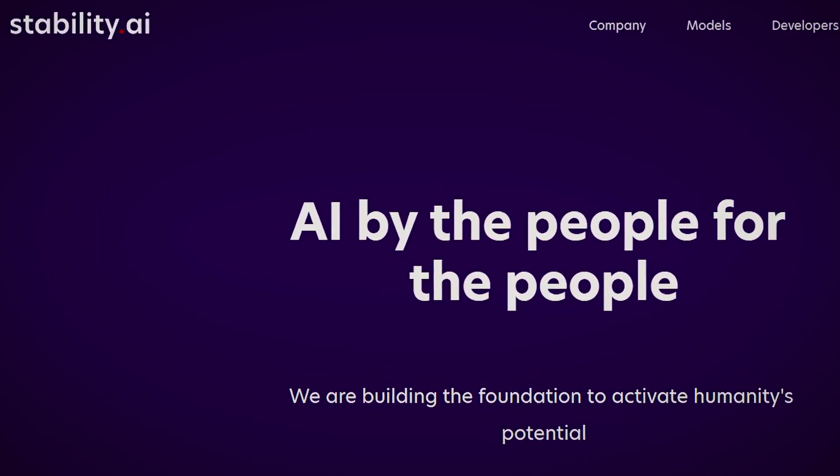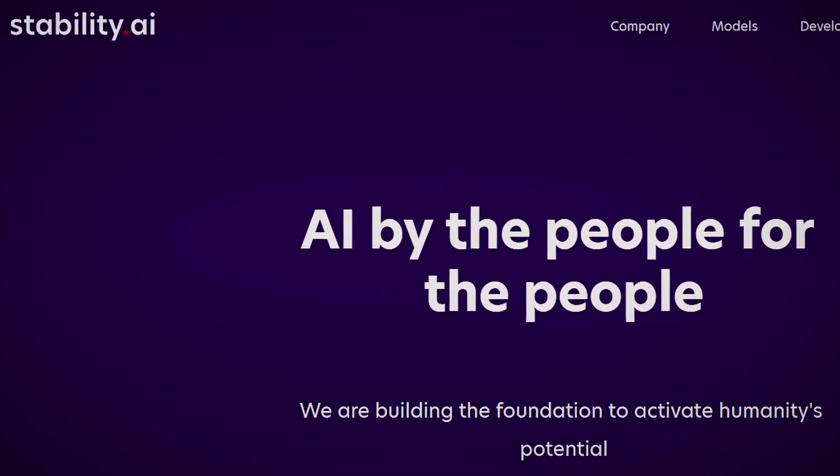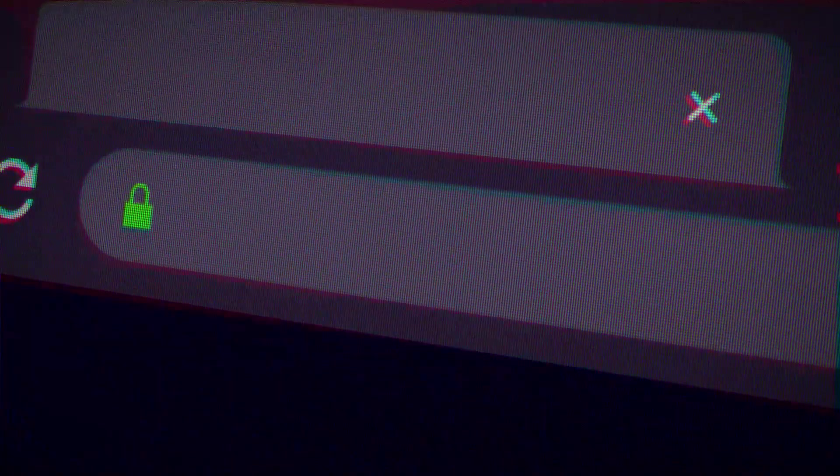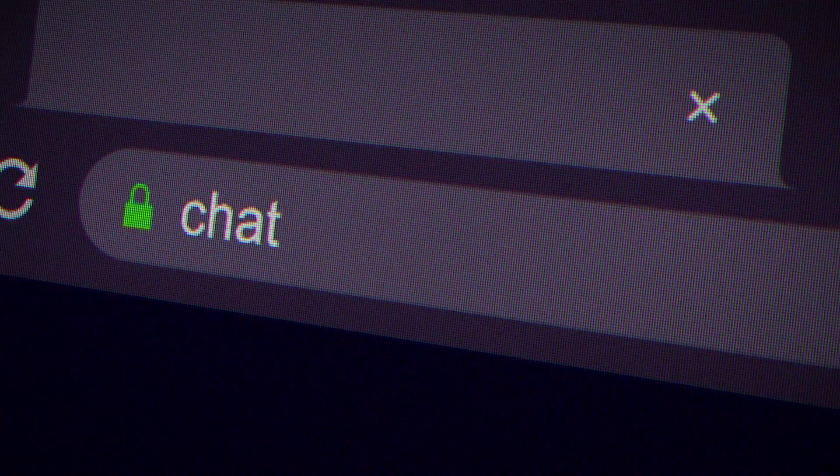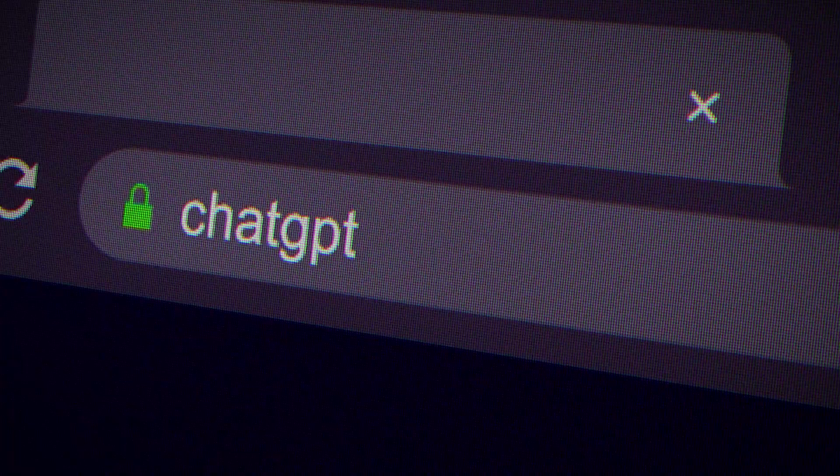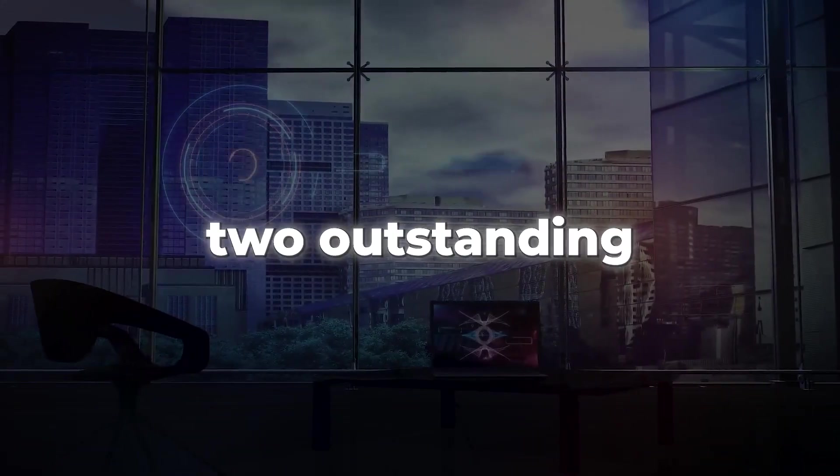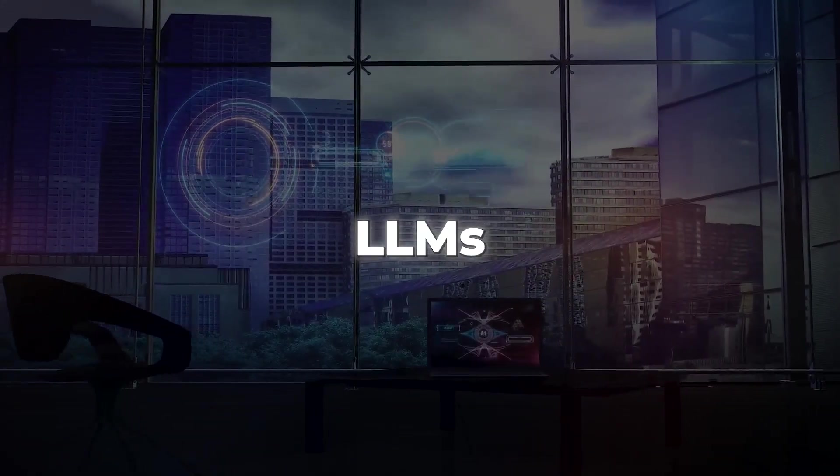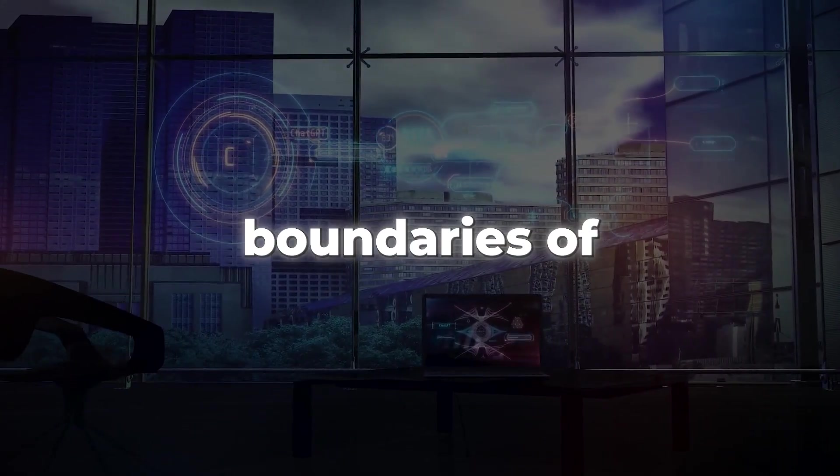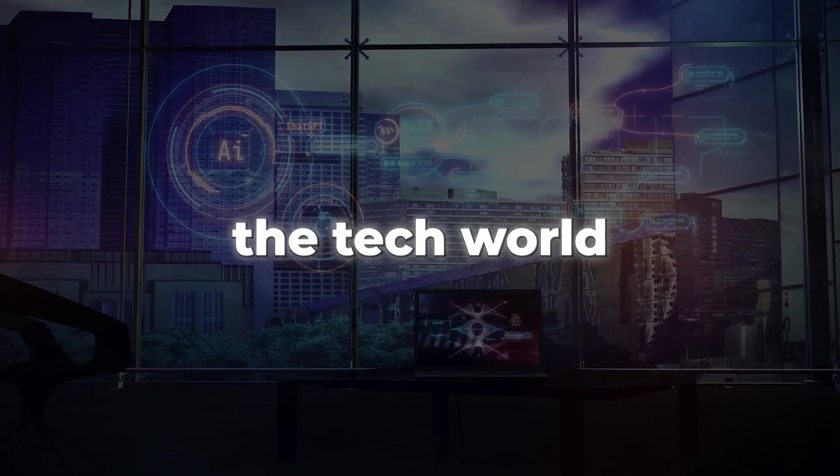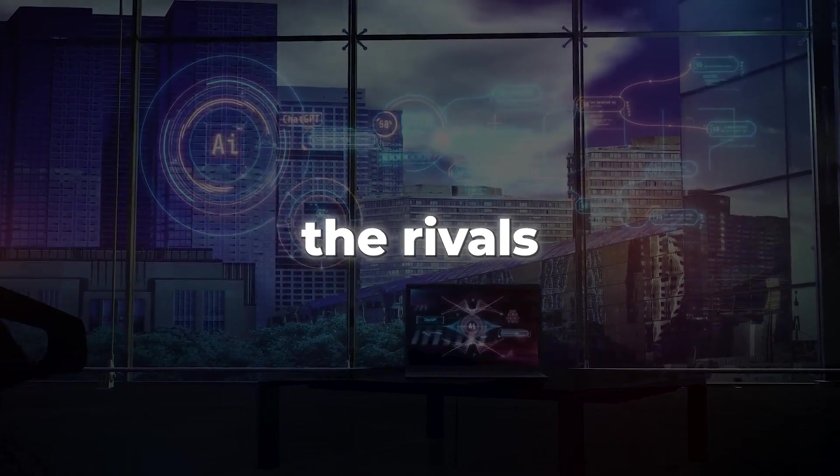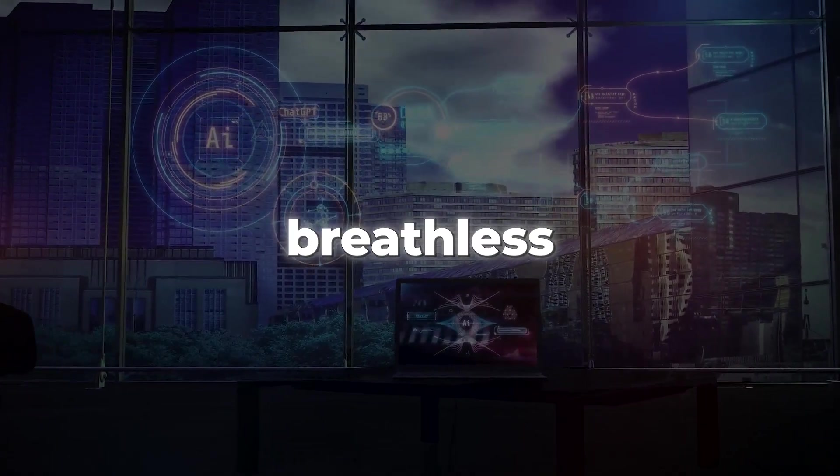Did you ever think that Stability AI could give competition to ChatGPT? Well, believe it or not, this time two outstanding LLMs are pushing the boundaries of the tech world and leaving the rivals breathless.